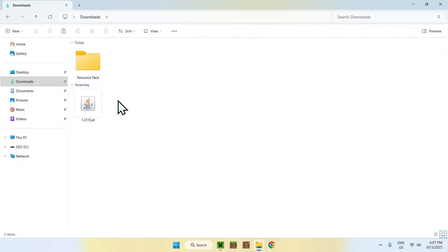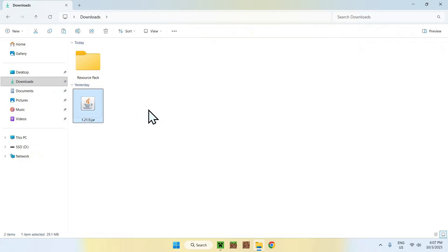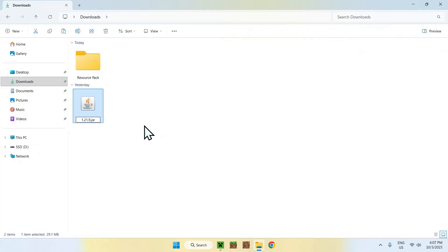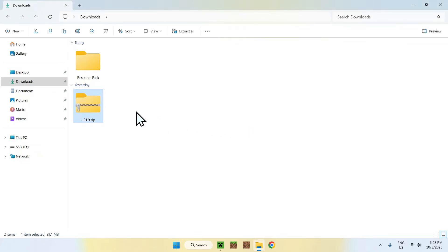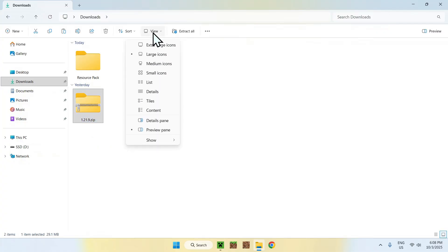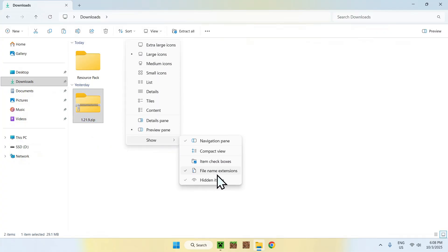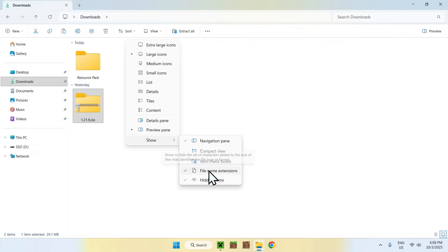To get the assets out of this JAR file, select it and rename it. Go to the .jar extension and change it to .zip — so now it is 1.21.9.zip. Click yes. If you can't see .zip or .jar, you will have to go to View, then Show, then File Name Extensions. This will show the extensions and allow you to edit them.